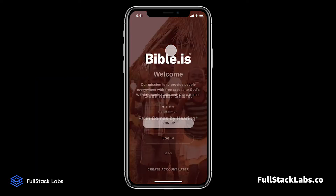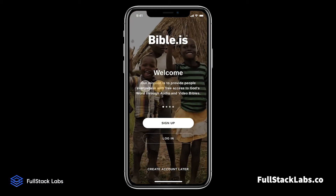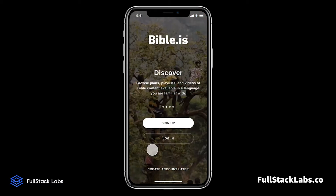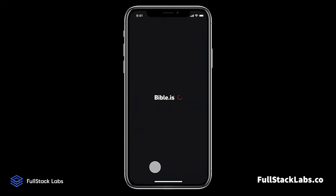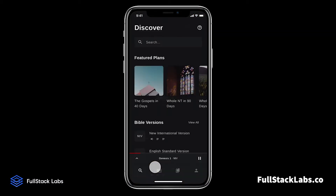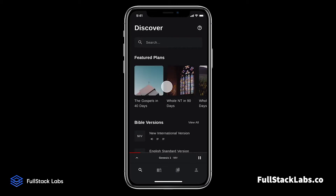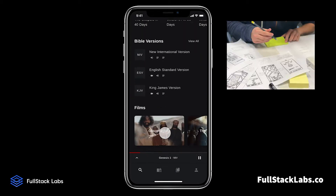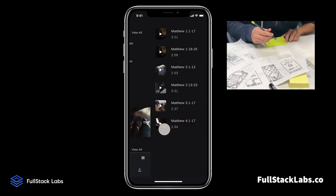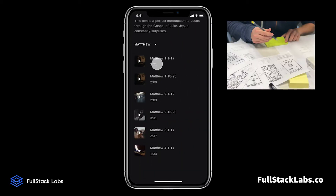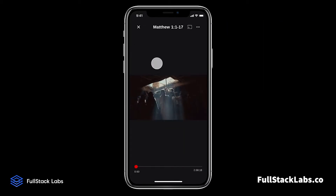A prototype is a visual representation of how the final software product will look and behave once it has been built by our development team. App prototypes can take several forms, ranging from ultra-low to high fidelity.